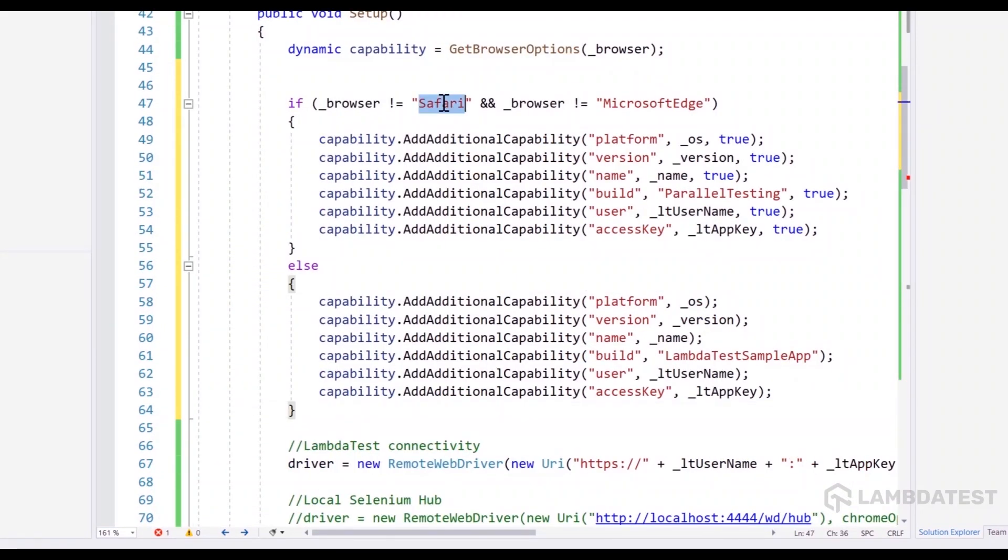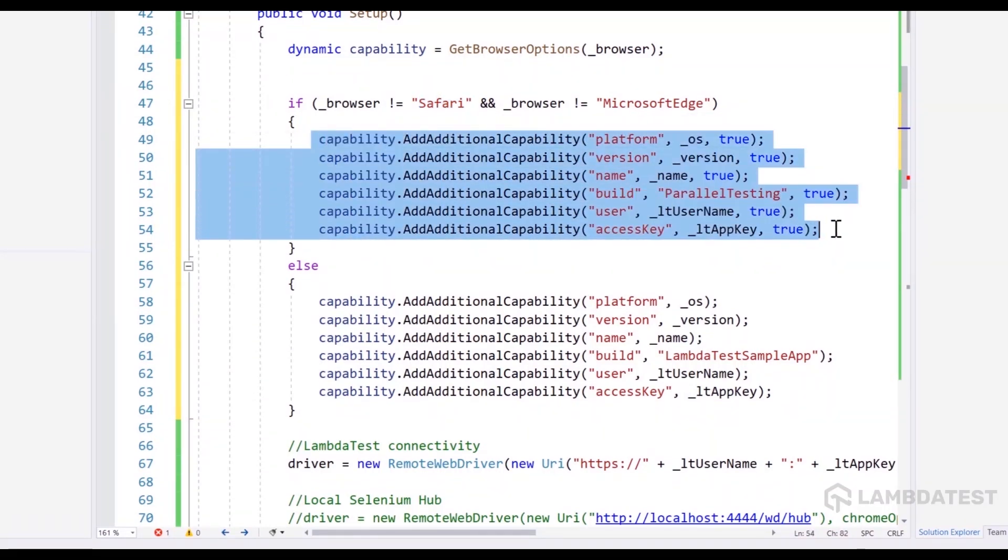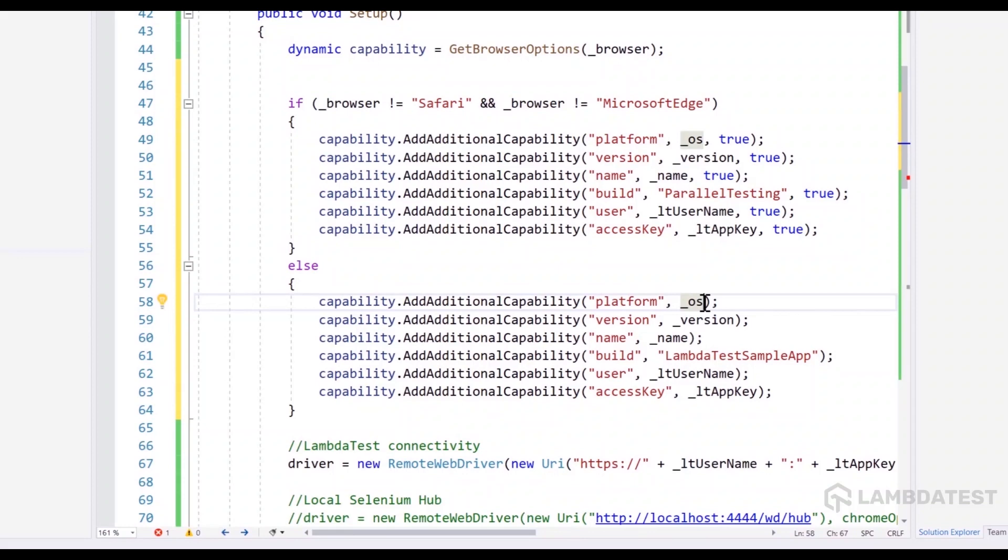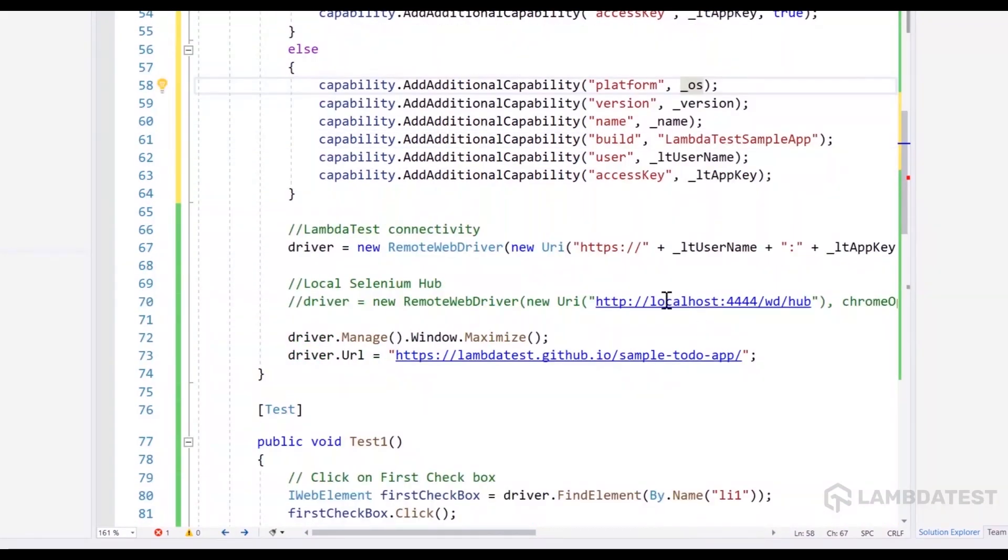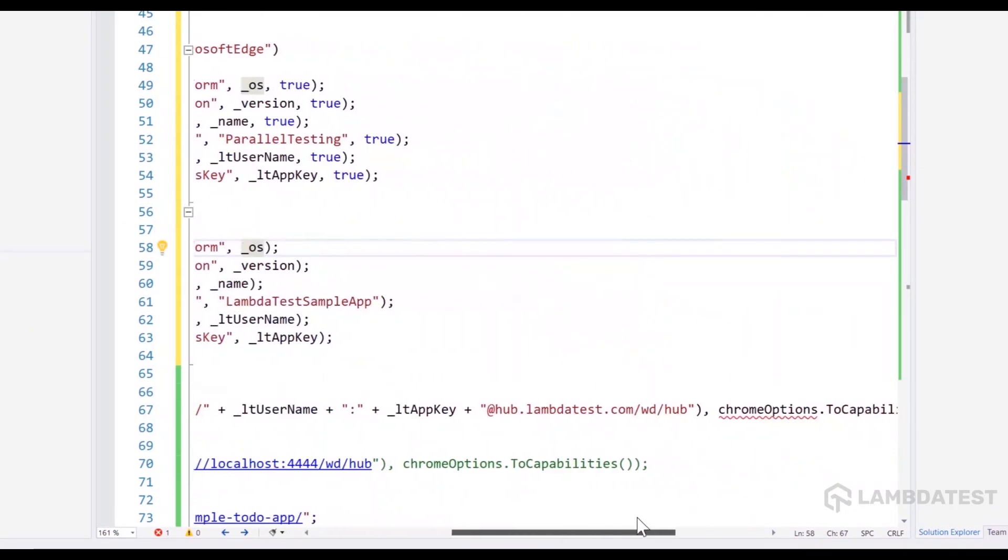As you can see, if the browser type is not equal to Safari and Microsoft Edge, then it is going to use this additional capability pretty much like how we did in our earlier video. But otherwise, you need to use this additional capability. And you can see that we don't really pass the is global environment as true over here. And as that said, the capability is almost ready for us right now.